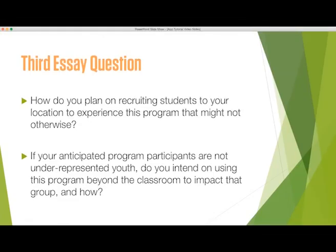How do you plan on recruiting students to your location to experience this program that might not otherwise because of financial reasons or lack of interest? If your anticipated program participants are not underrepresented youth, do you intend using this program beyond the classroom to impact that group, and how?